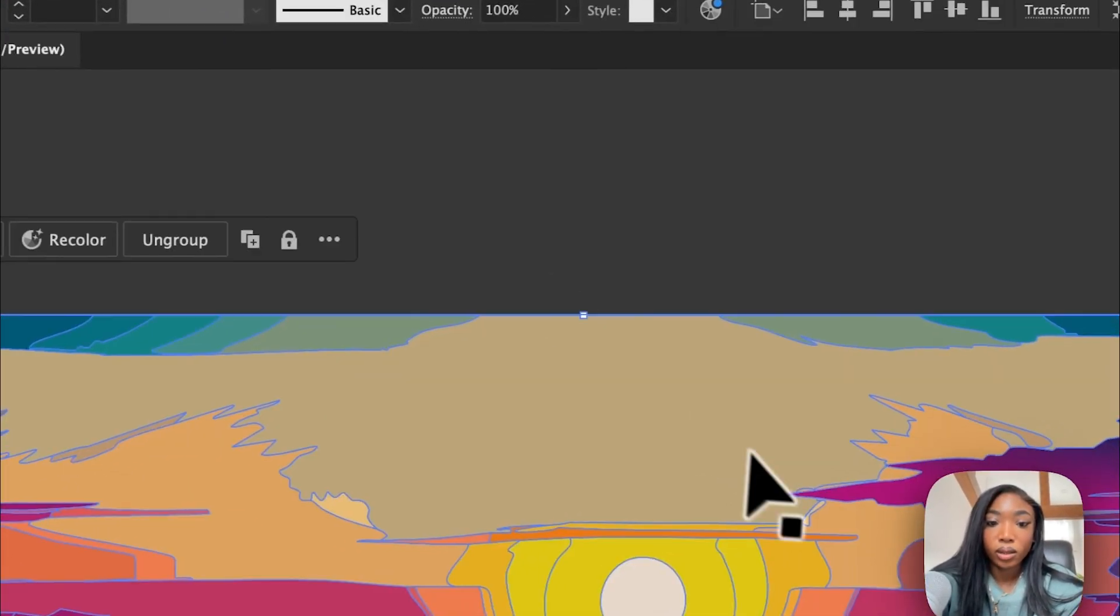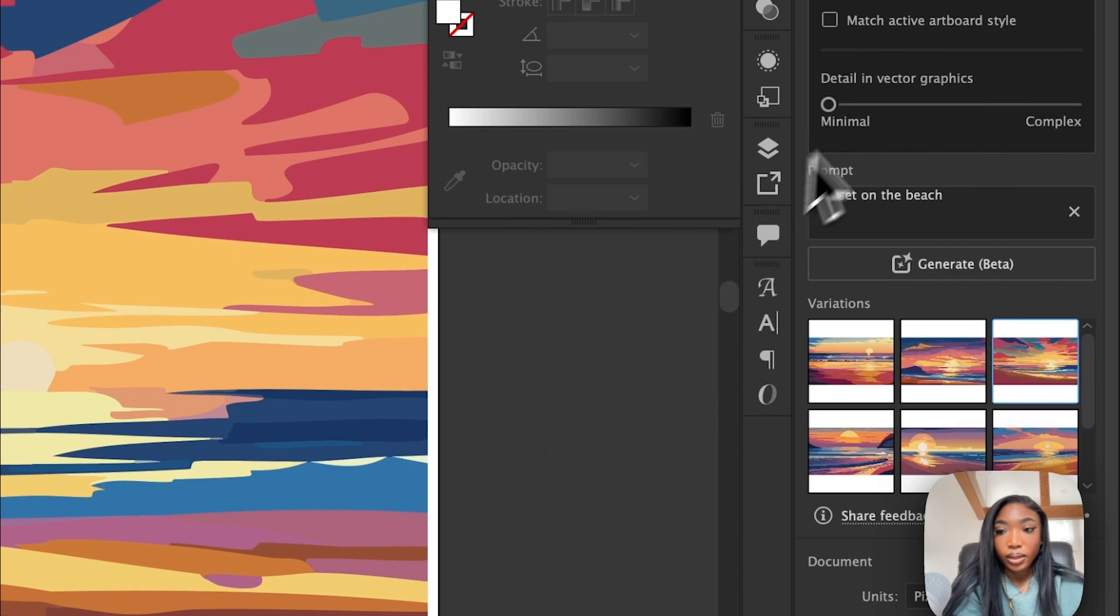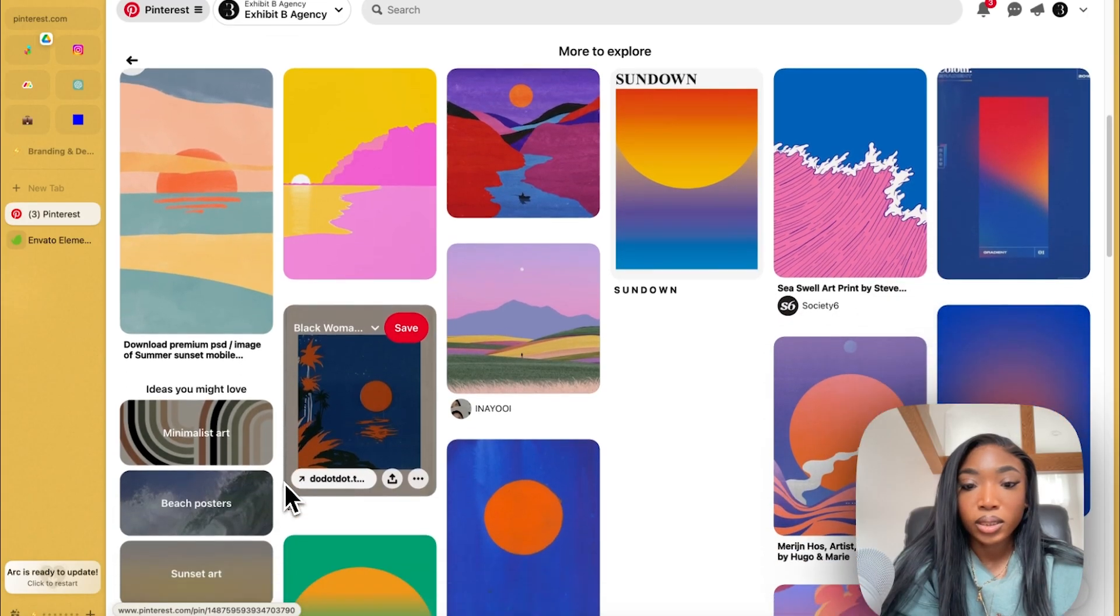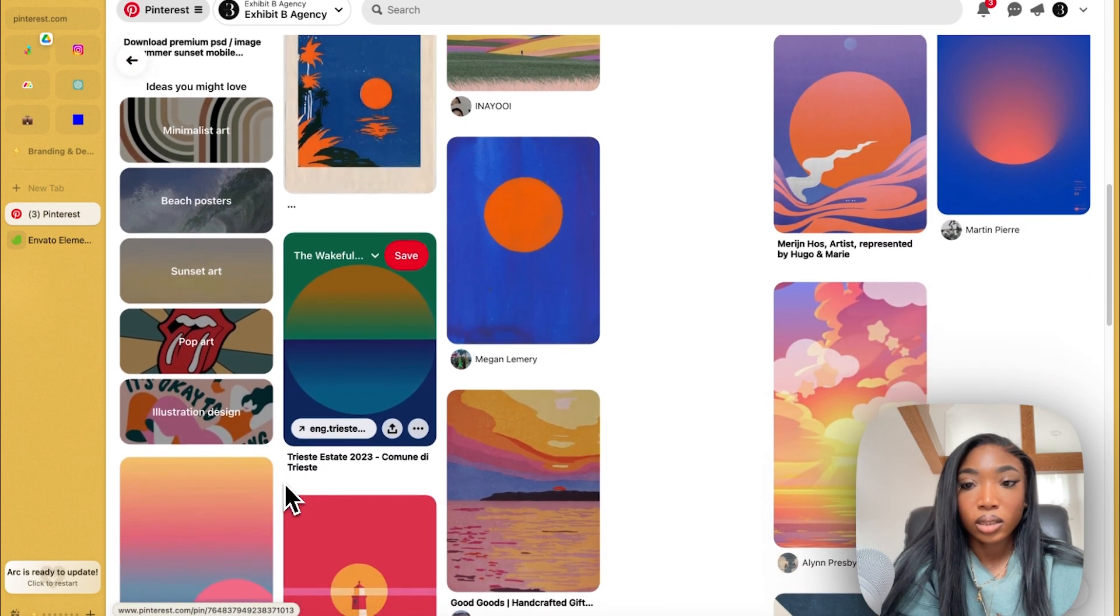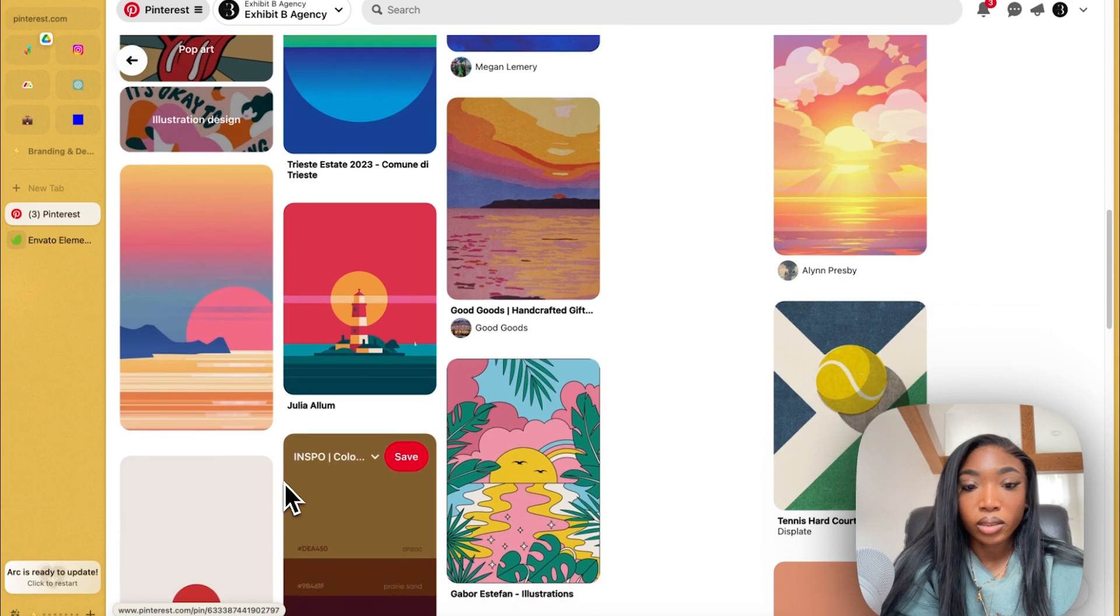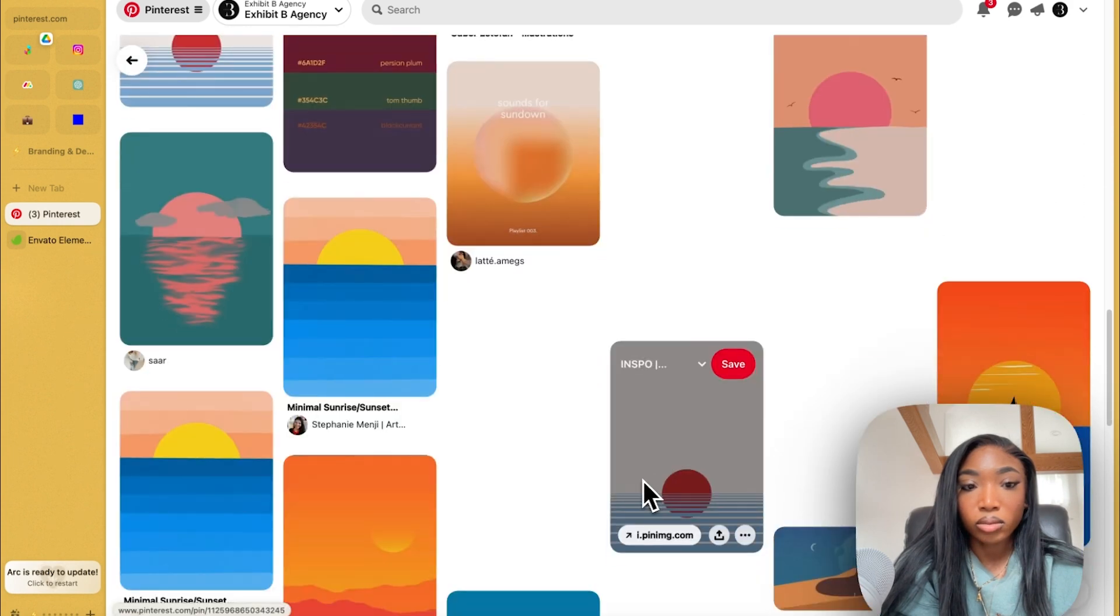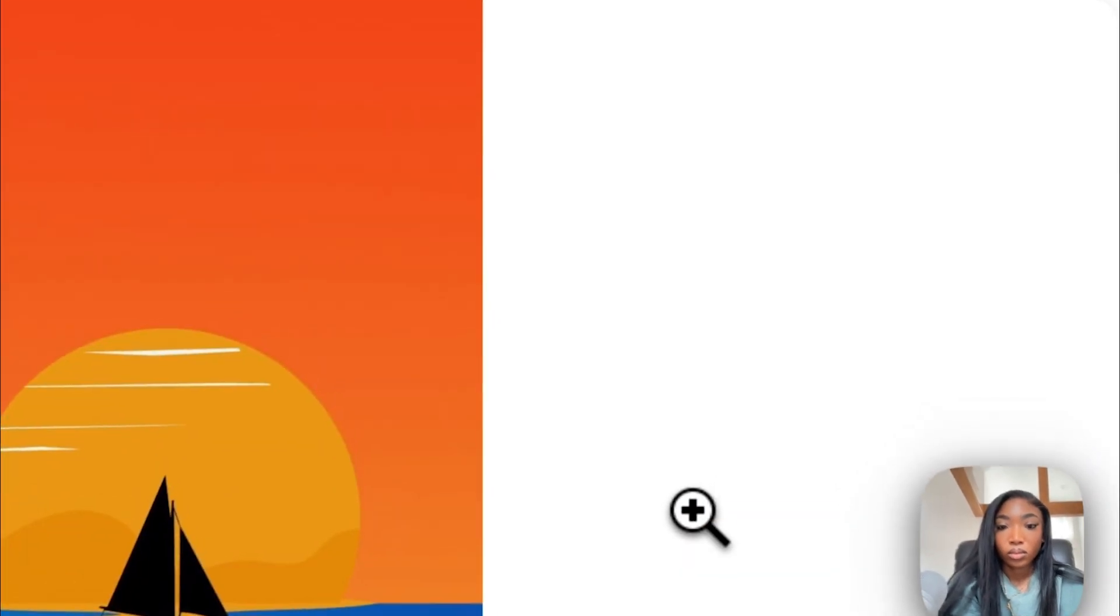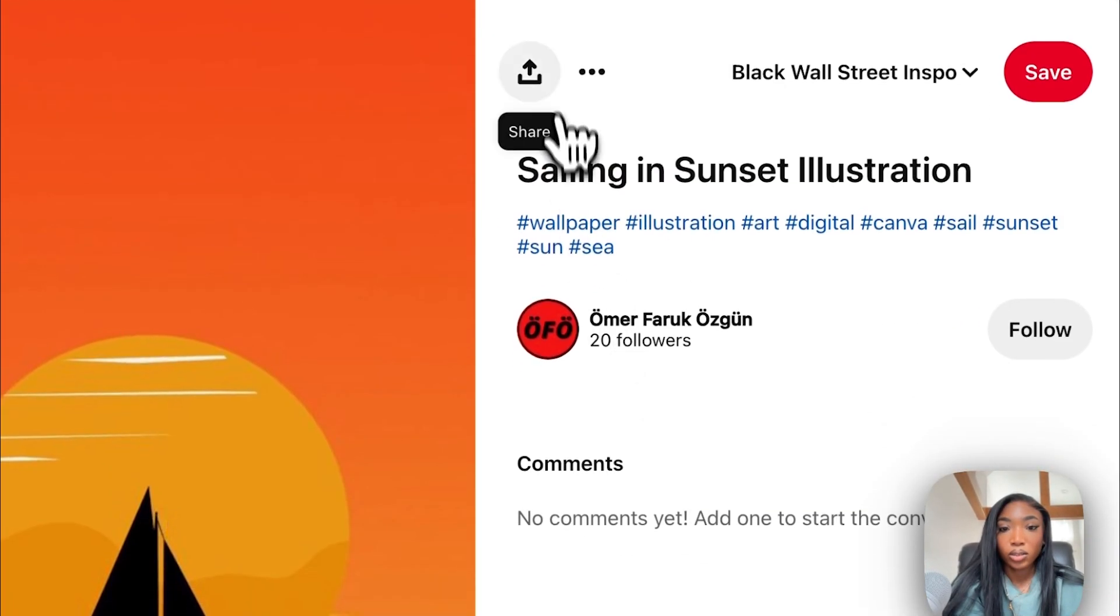Okay, not what I was thinking. So what I think it needs is a reference. I'm going to hop on Pinterest. I'm looking for something like that, but not really. Okay, I'm going to use this one.